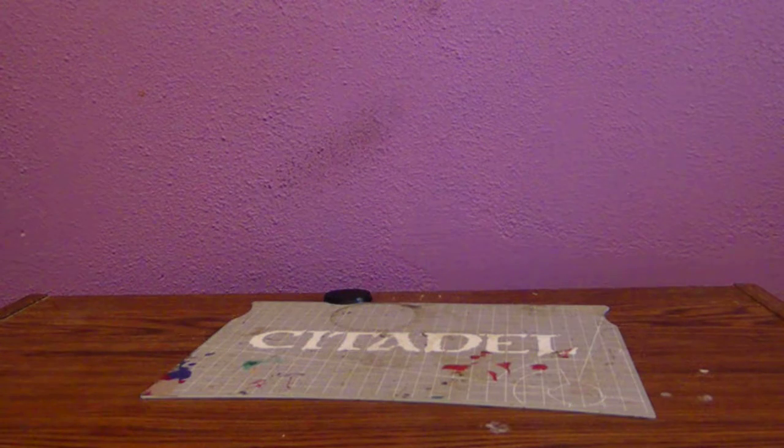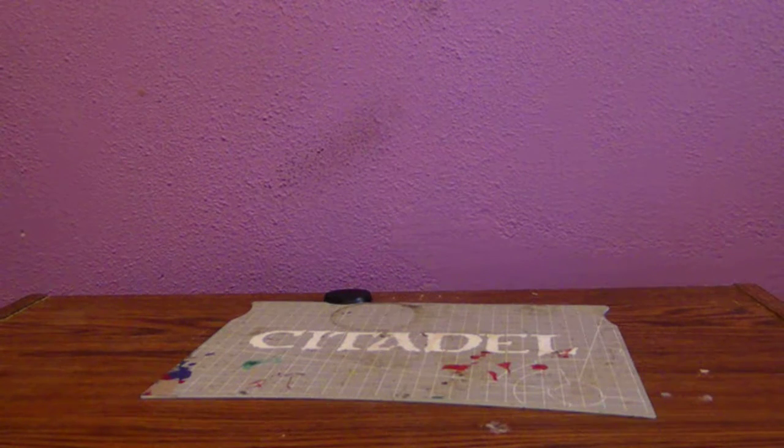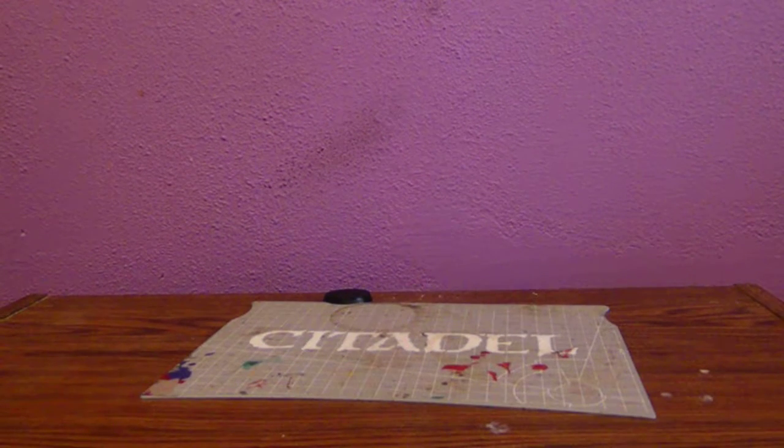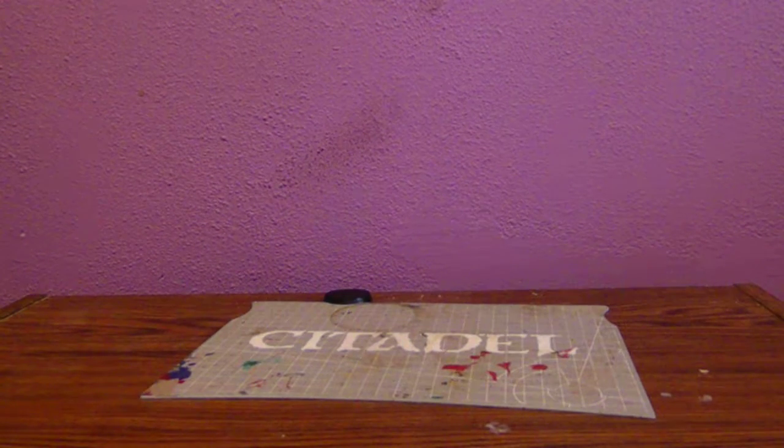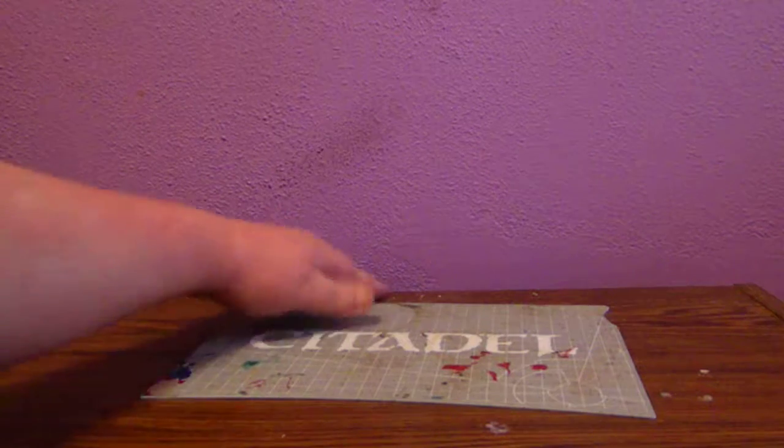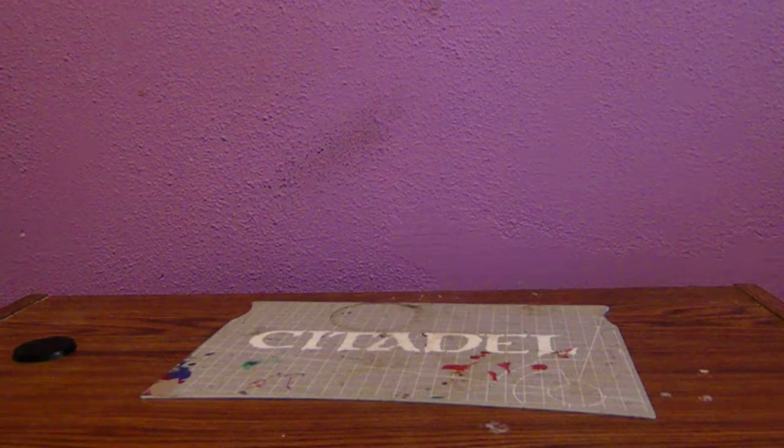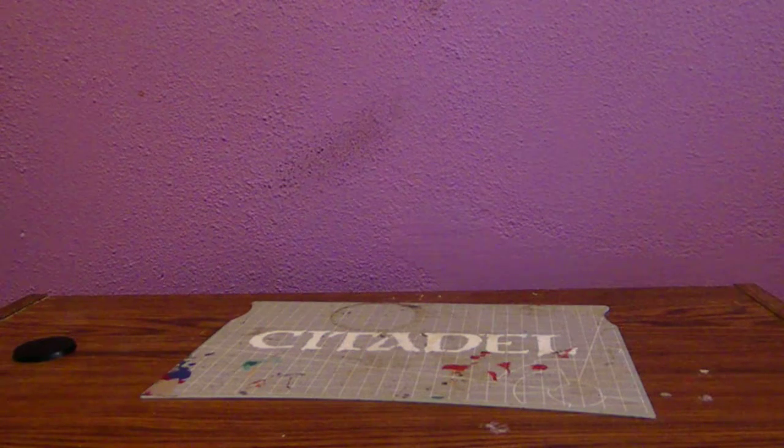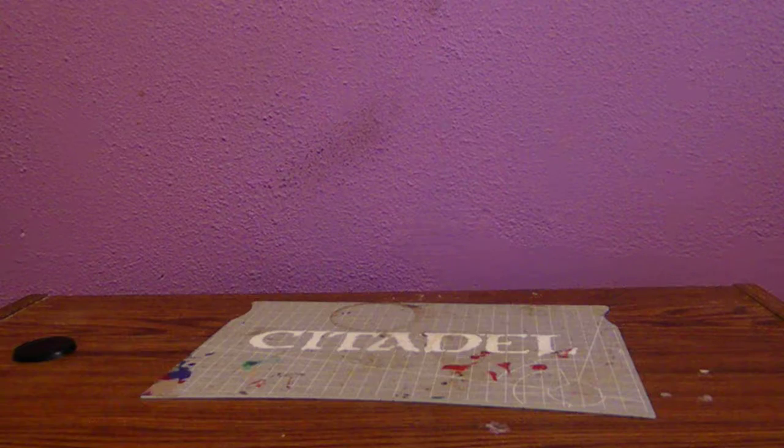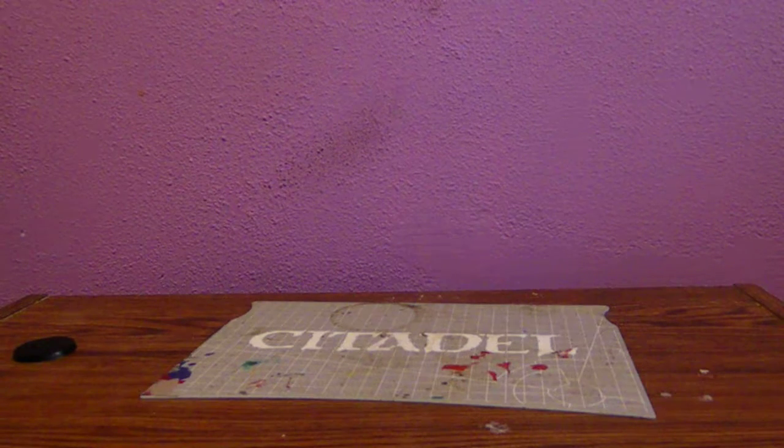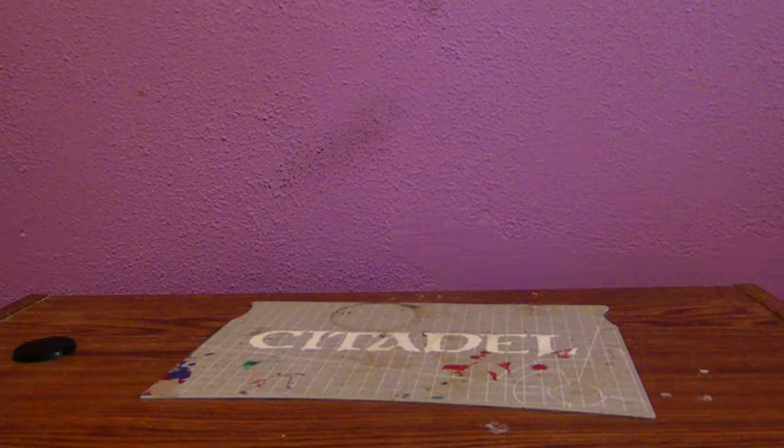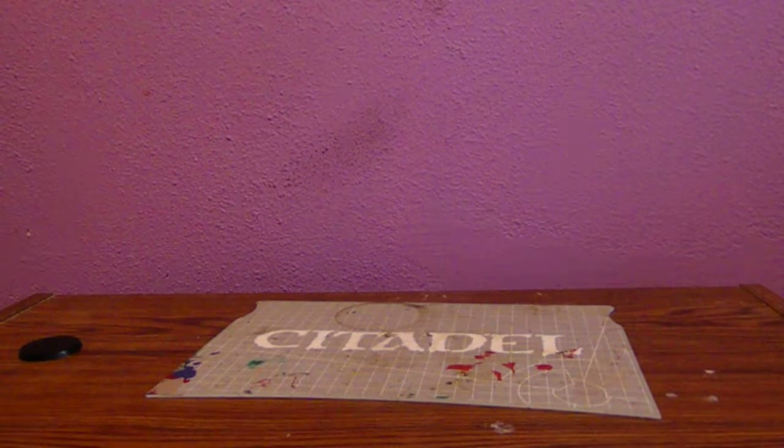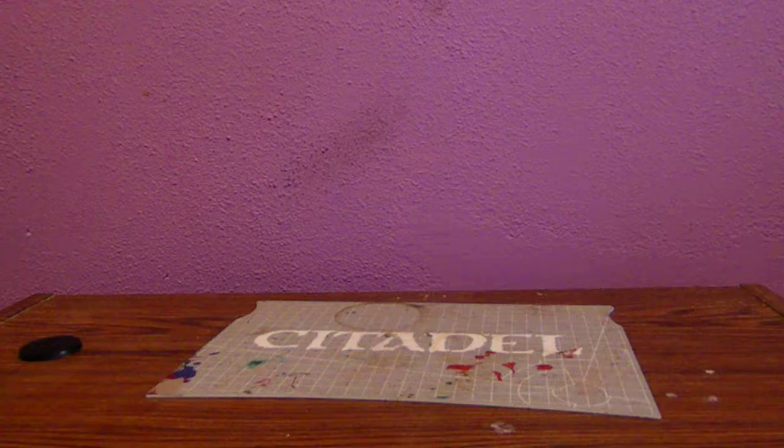Today I have another Warhammer Age of Sigmar unboxing video for you. In this video, I got a little something special. It's both a kit and a game, a little mini game for Warhammer Age of Sigmar.